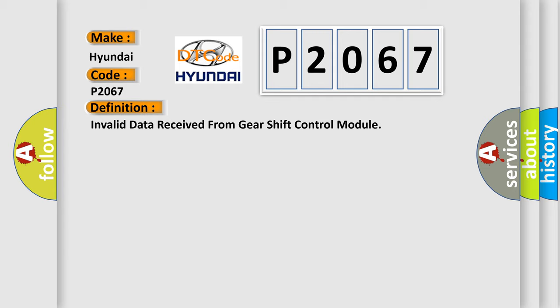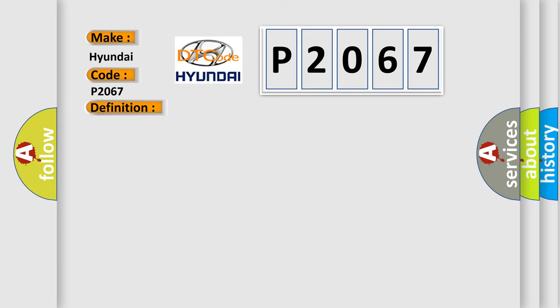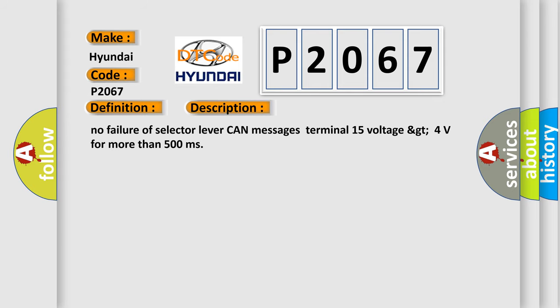And now this is a short description of this DTC code. No failure of selector lever can messages terminal 15 voltage GT 4 volts for more than 500 milliseconds.